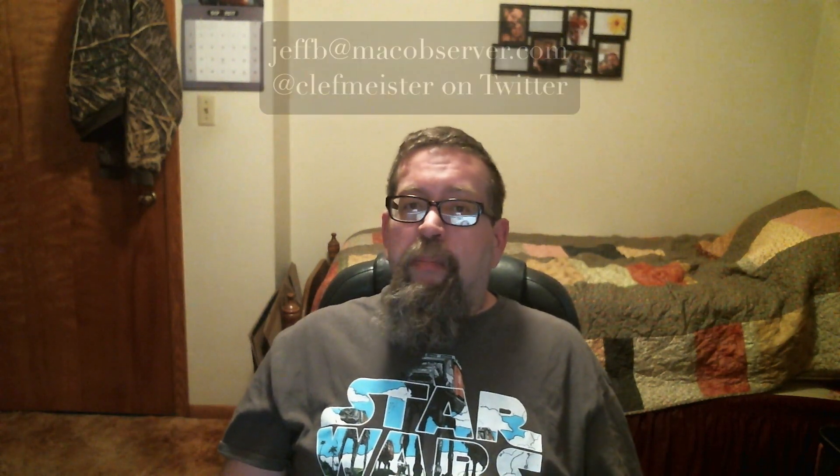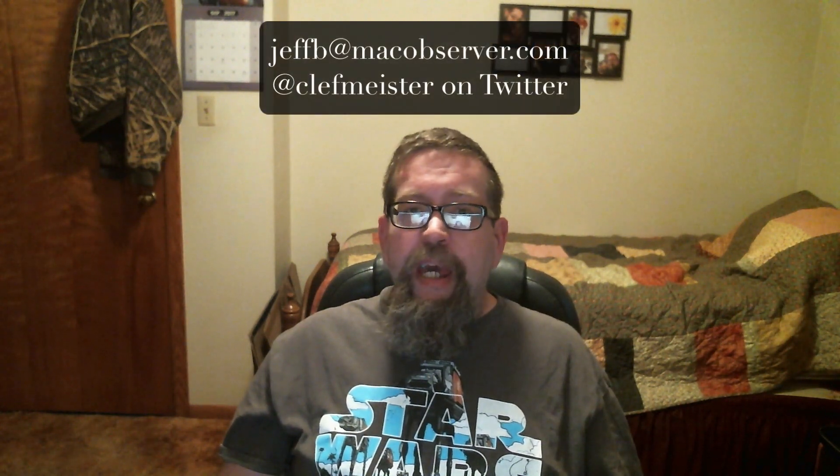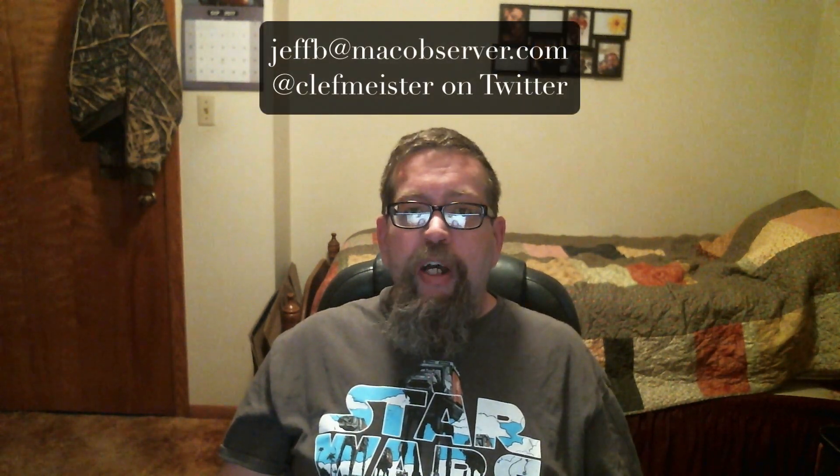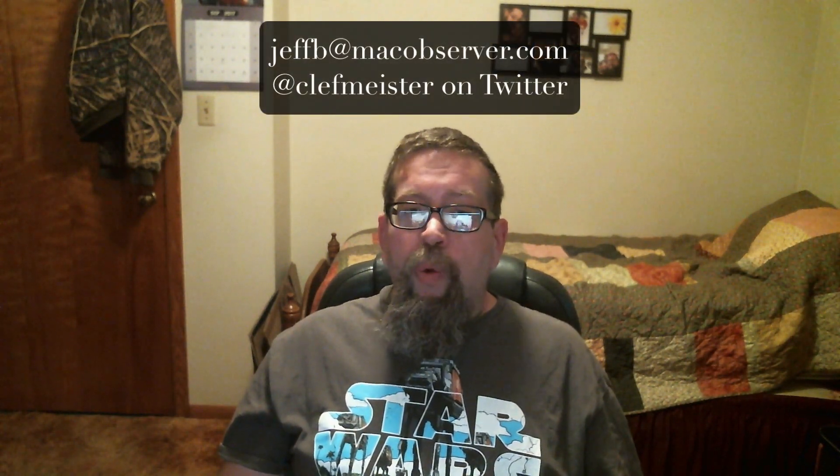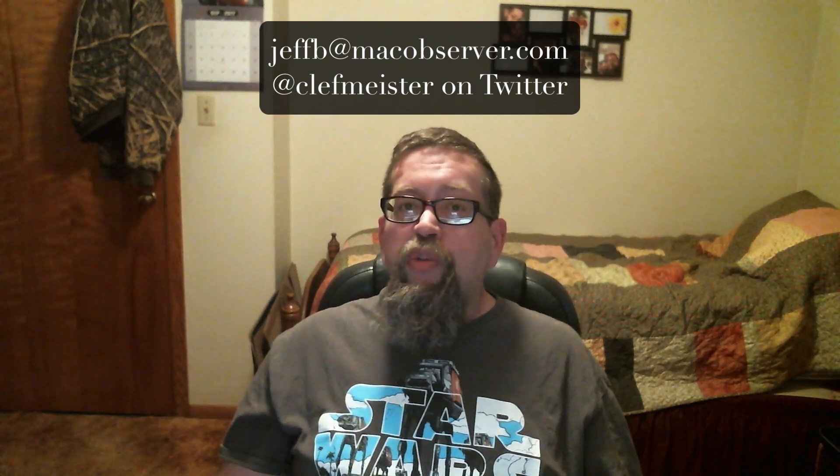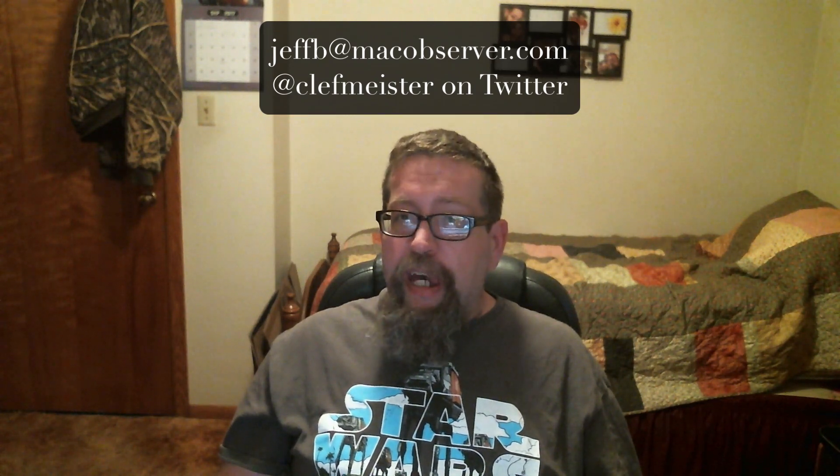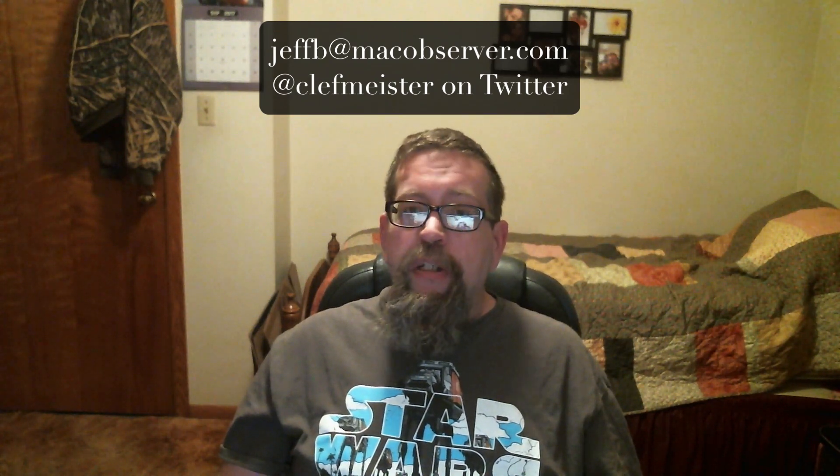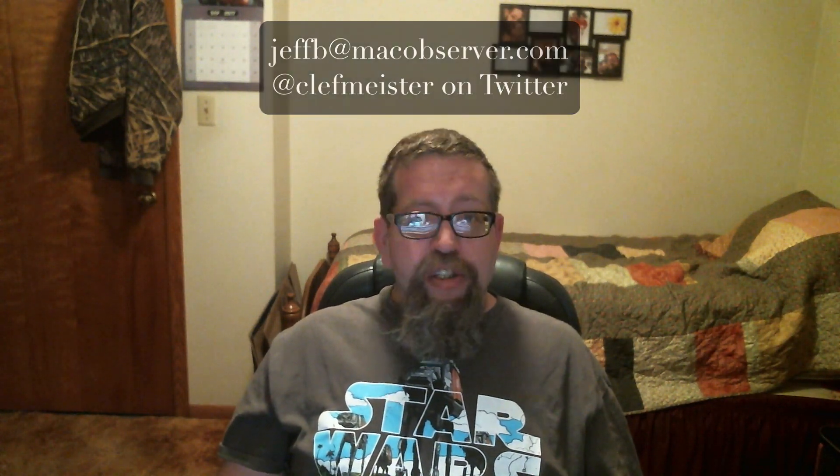All right, folks, that's all for this episode of Terminal Tinkering. Thanks for joining me. I hope to see you again soon. If you have any comments, feedback, or suggestions, please drop me a line at jeffb at macobserver.com, or you can find me on Twitter as at Clefmeister. As always, keep tinkering and have fun.